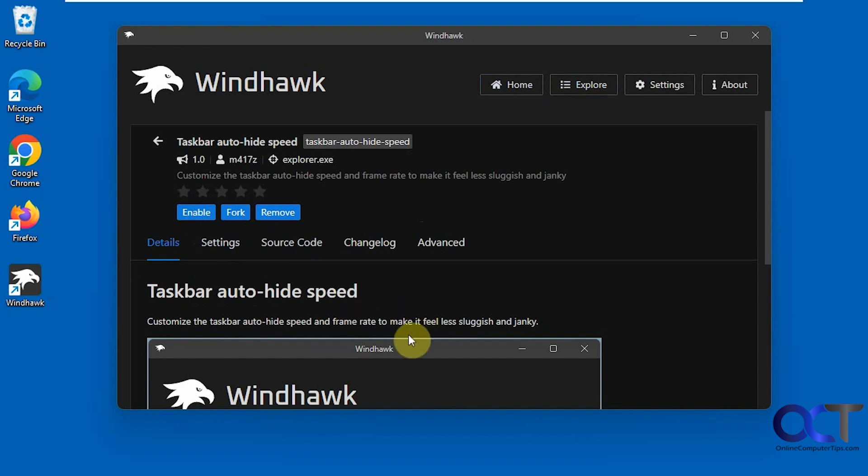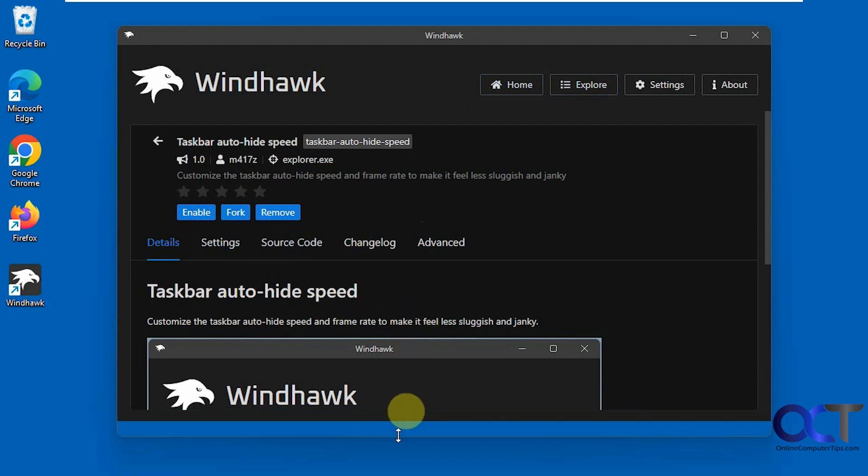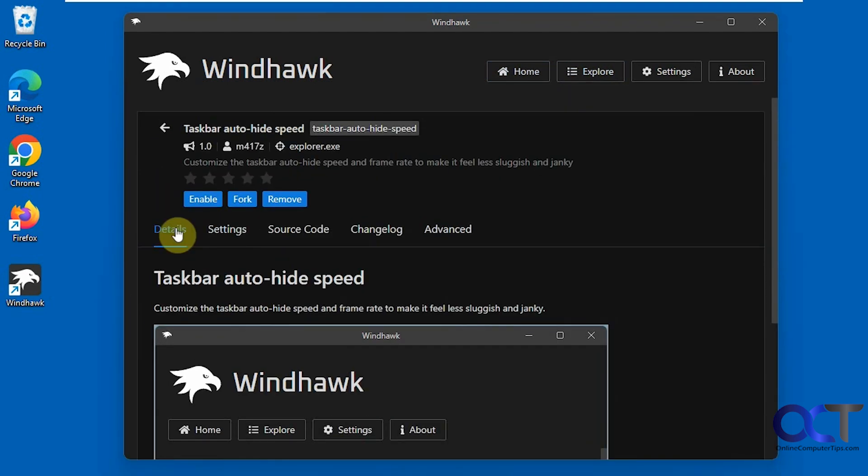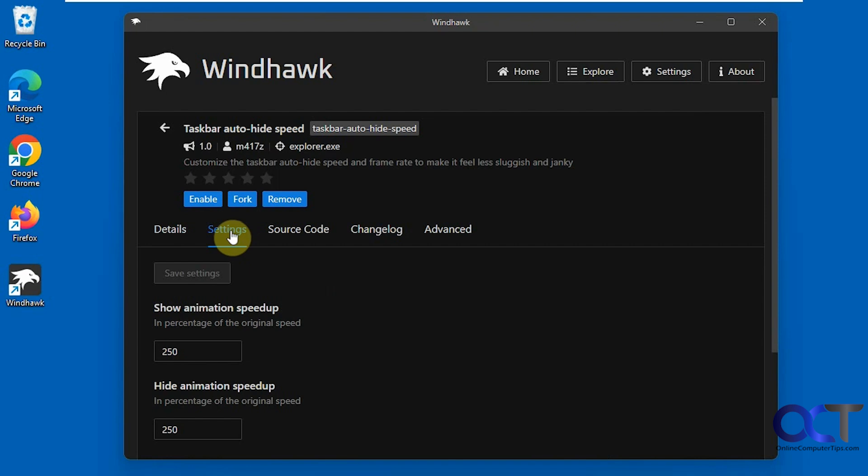So this kind of gives you a summary of how the mod works here. Then these mods will usually have a settings section where you could change the actual settings. So first we need to enable it here.